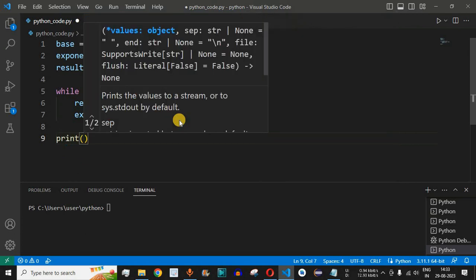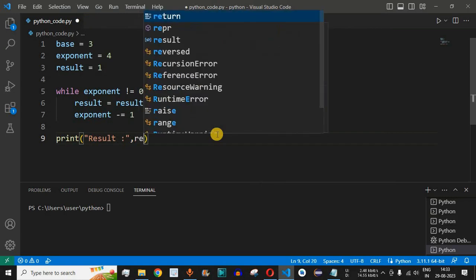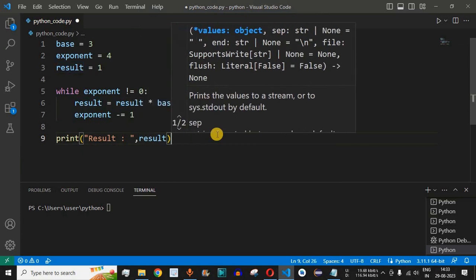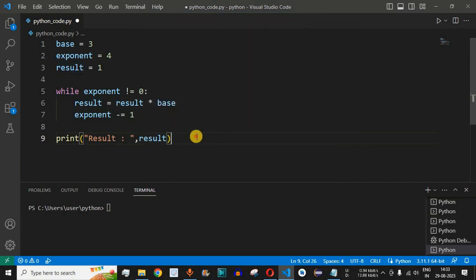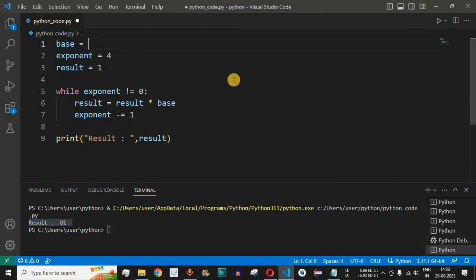After coming out of the while loop, we print the result with a label. The answer is stored in the result variable. Saving and running the code, we get the result as 81.